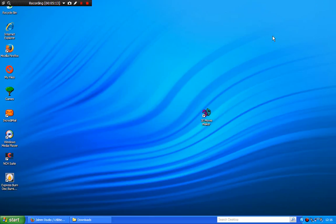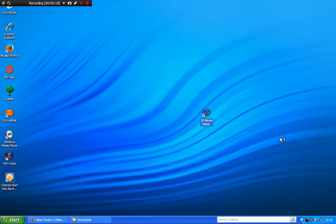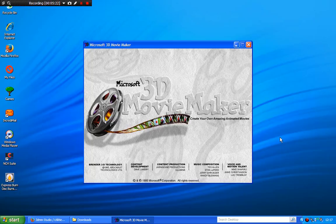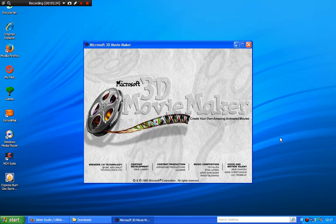Now we'll do another test to see if 3DMM will work without the CD. Let me just minimize that. You click on your 3D Movie Maker game. And will it work? And hey presto, it works without the CD. Fantastic.